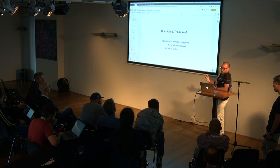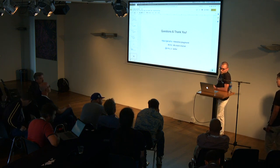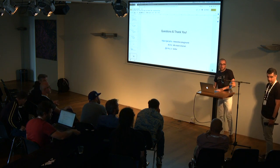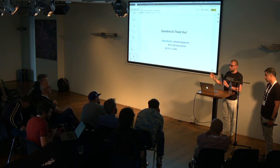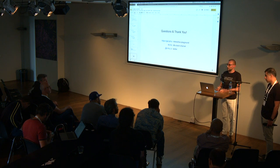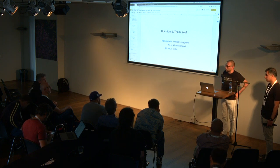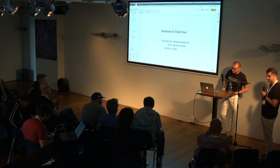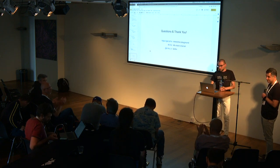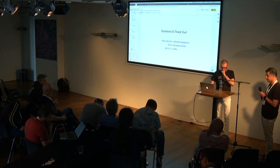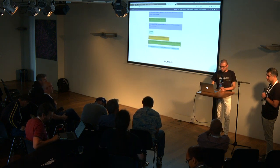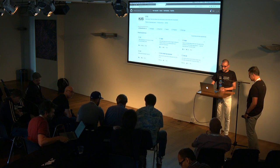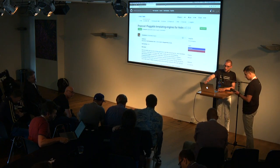Thank you very much for attending our talk. If we don't have time for questions via the mic, we're going to be here for the rest of the day — please do come talk to us. Thank you very much.